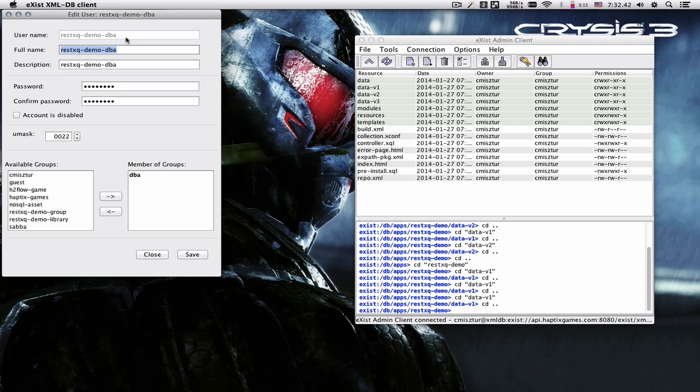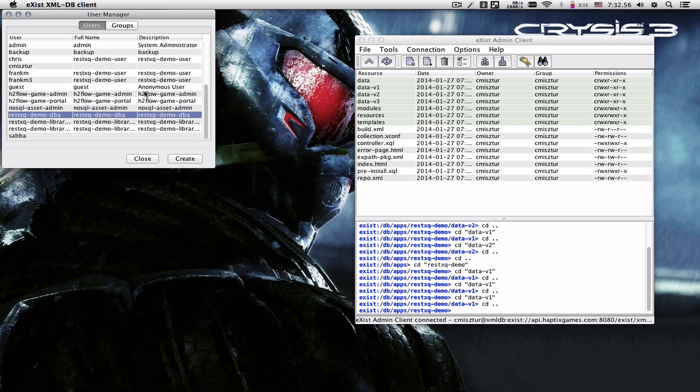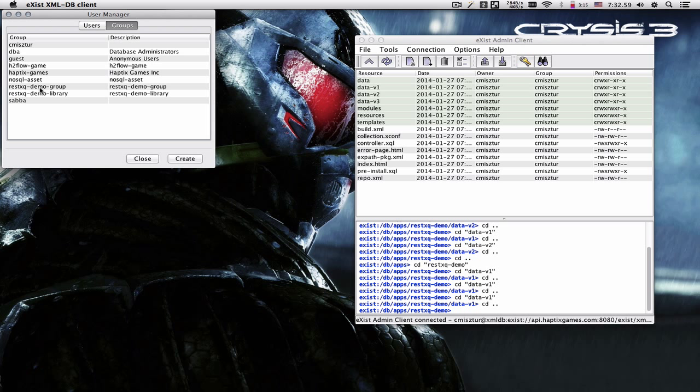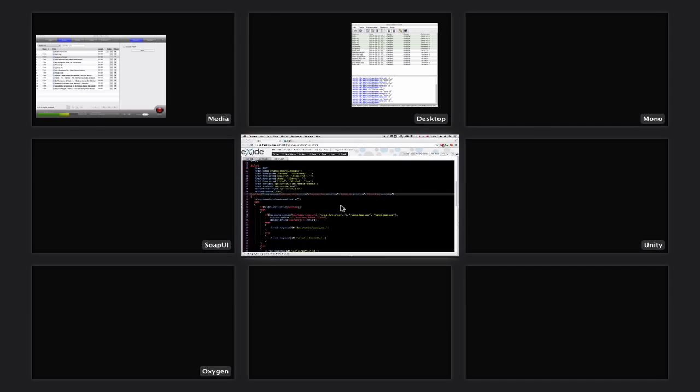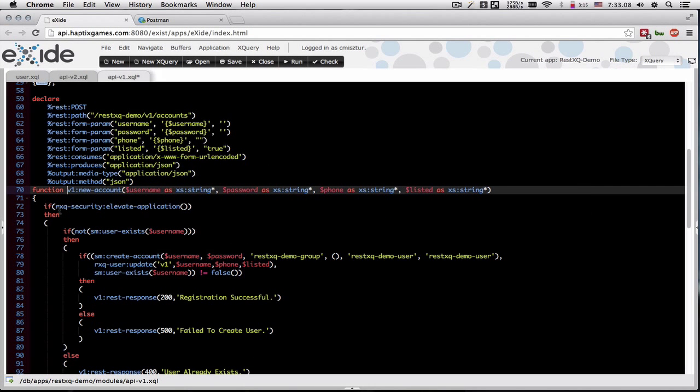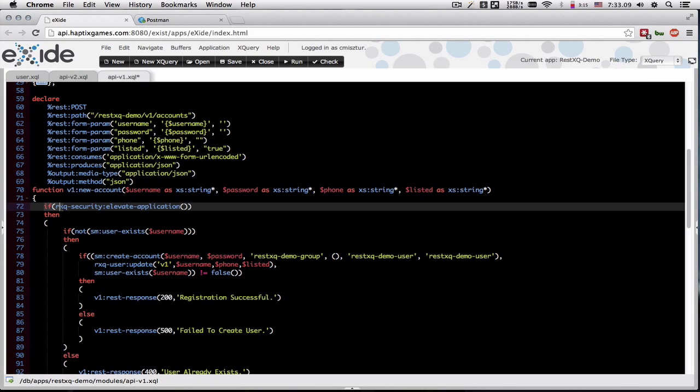And this username is hard coded into our application code and is a member of the DBA group, so that it can make calls to the security manager, as well as writing files to the database. Each user added to the database will also have their primary group set to RESTXQ demo group. And this Elevate application basically calls into the XMLDB login function elevating the database.